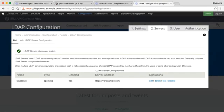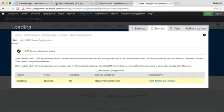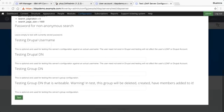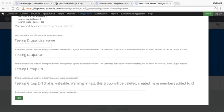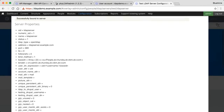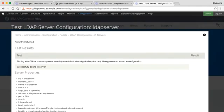I now have the LDAP server configured and added. Before I go any further, I am going to test my server. From the test page, we don't really need to put any values in here — just click the test button. We can see that using the settings I've given it, it's binding successfully. So it's now worth going on to test and configure the rest of the LDAP setup.